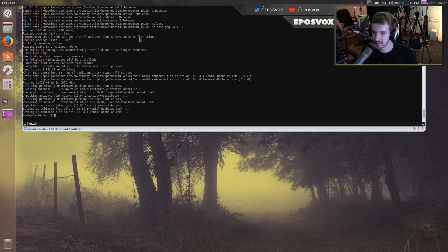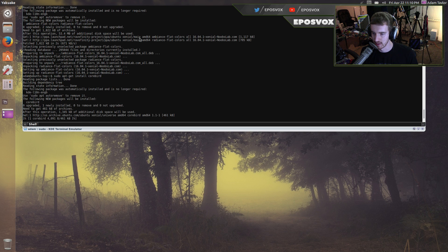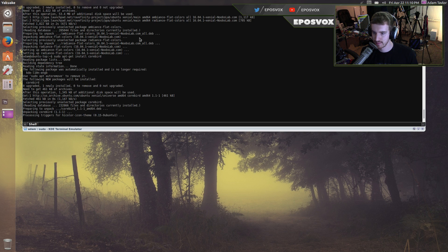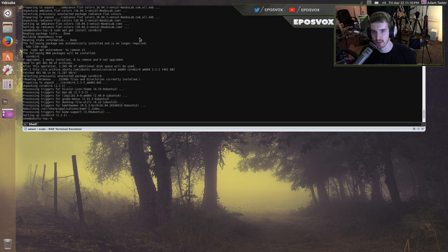We're going to open up our terminal here, sudo apt-get install corebird, it's called corebird. We're going to download and install it and we're going to check it out.